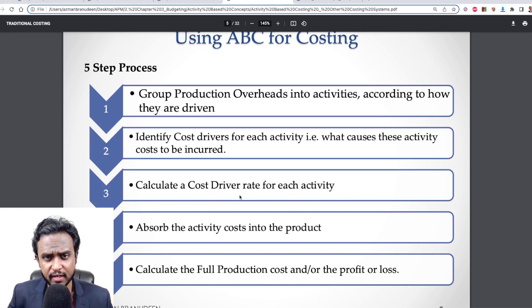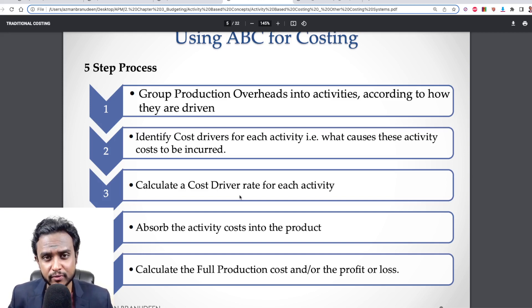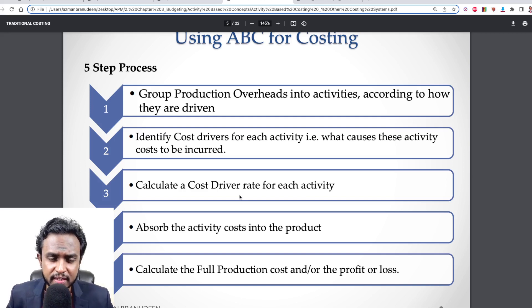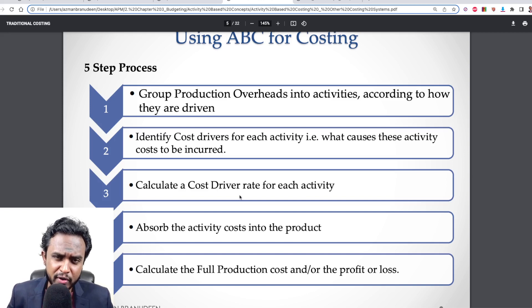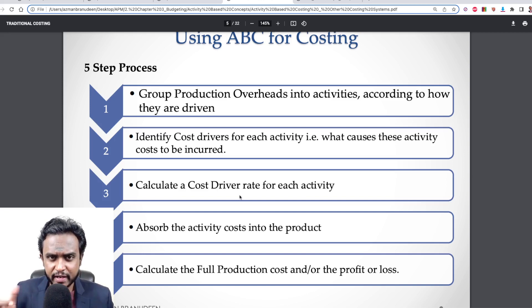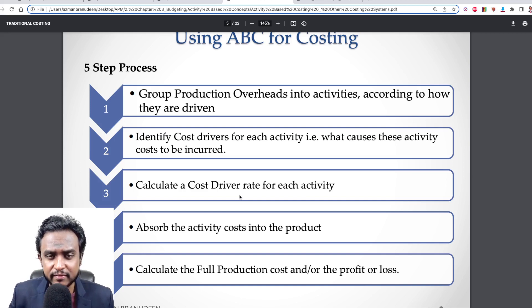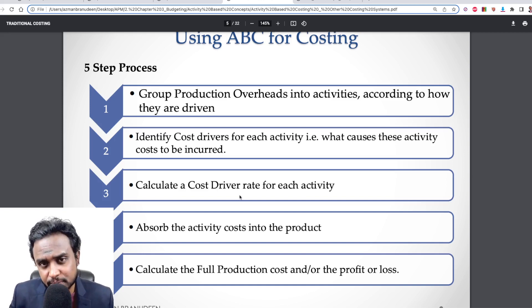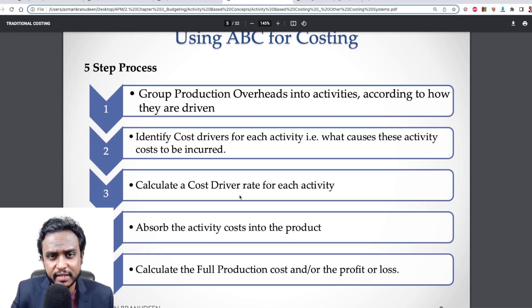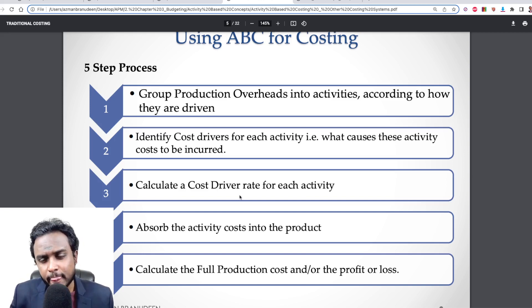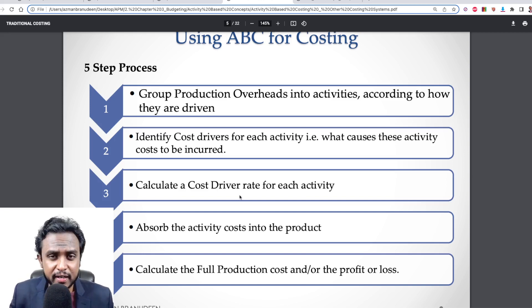So if you have that per-kilometer cost driver rate figure and you have three products where the kilometers traveled differs for each, all you have to do is multiply your cost driver rate by the respective number of kilometers traveled on behalf of each product to get the total traveling-related costs — or maybe selling and distribution costs — for each product.